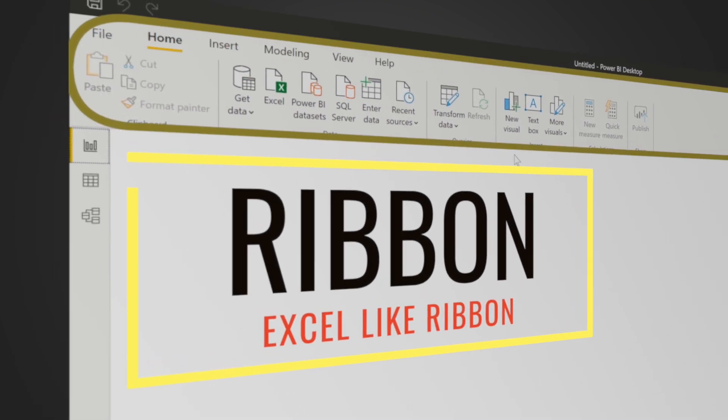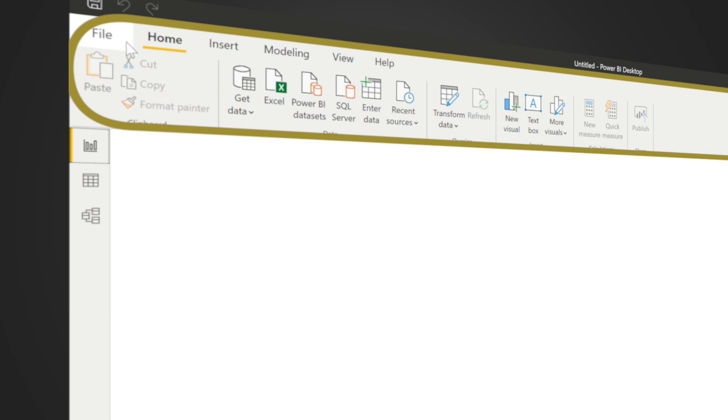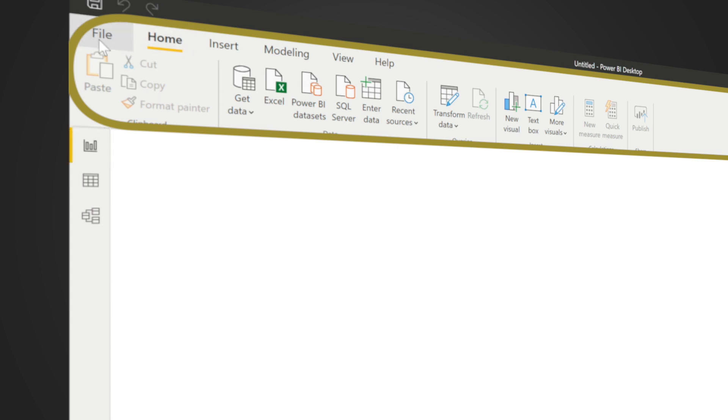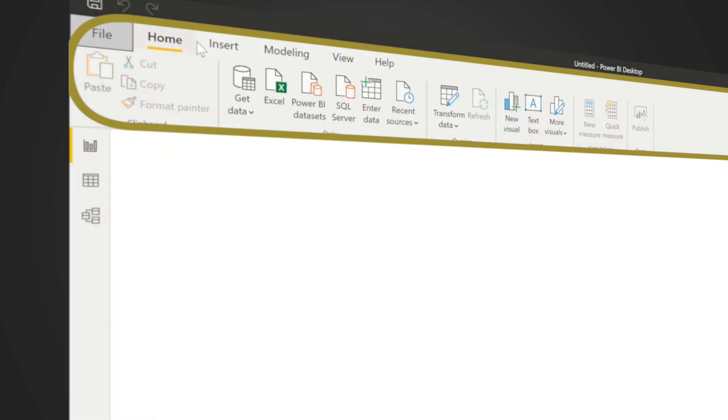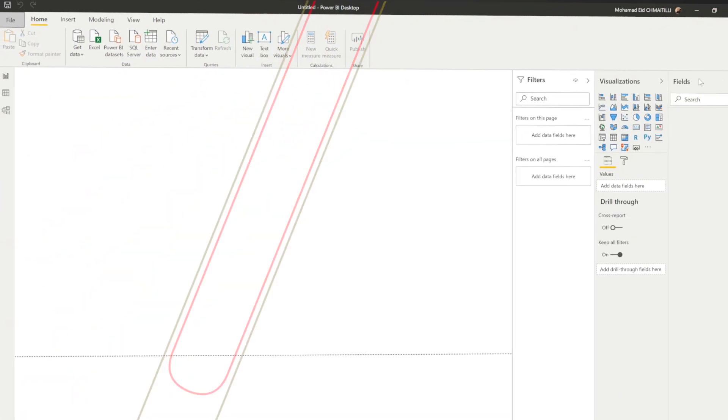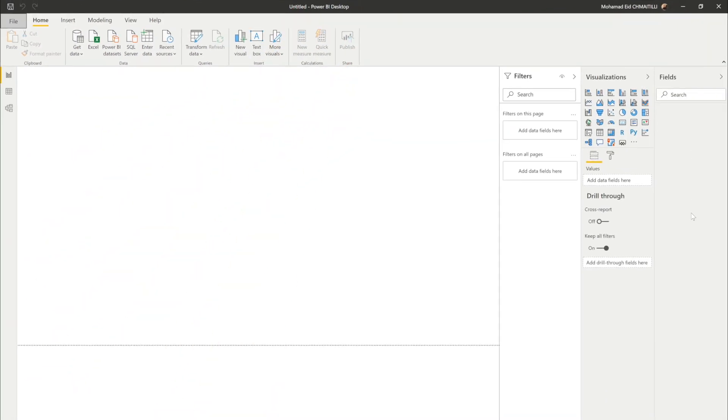The Power BI has now as you can see the ribbon which is a very familiar thing for Excel. You can understand the ribbon by just reading through all these elements like the file that we all know, the home, the insert, the modeling, the view and the help. You can go and explore all these tabs to understand more about them.